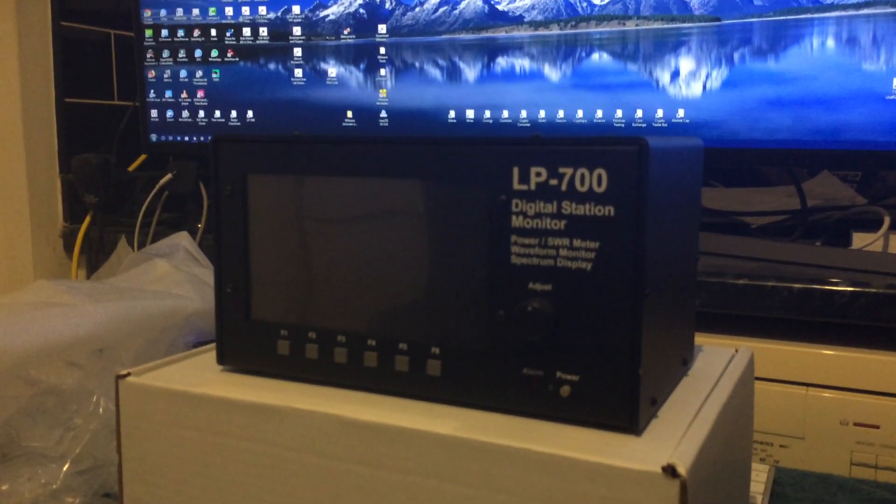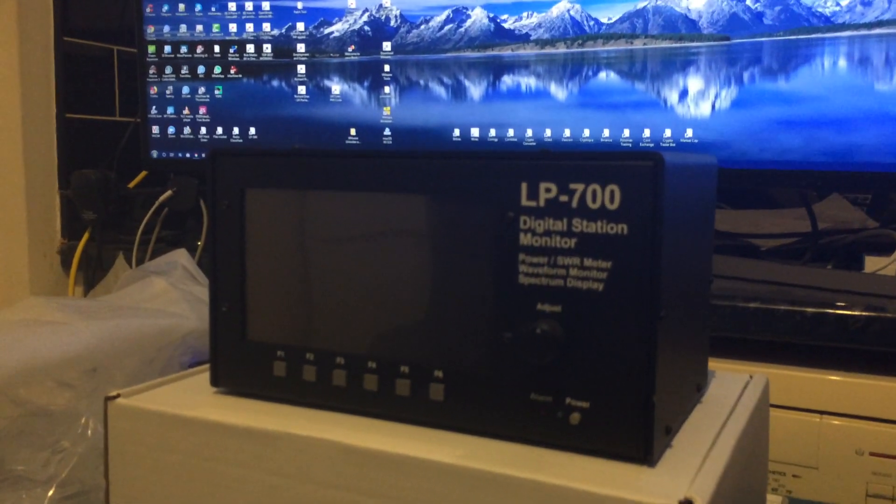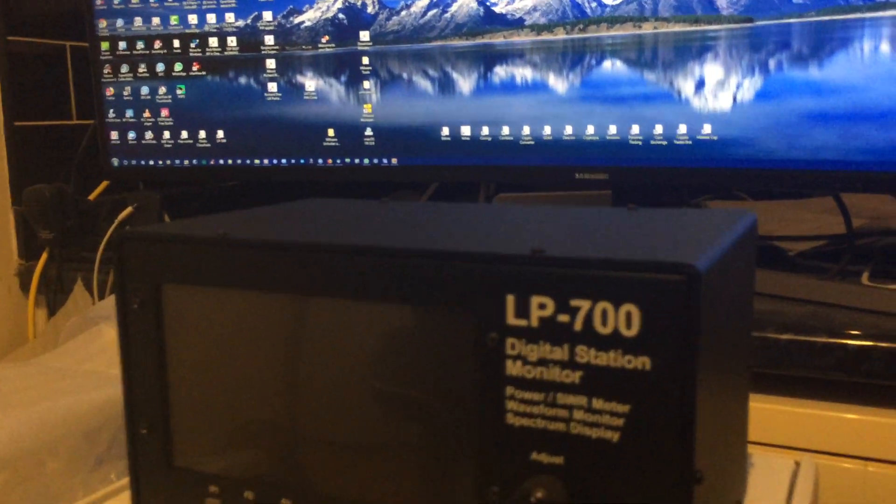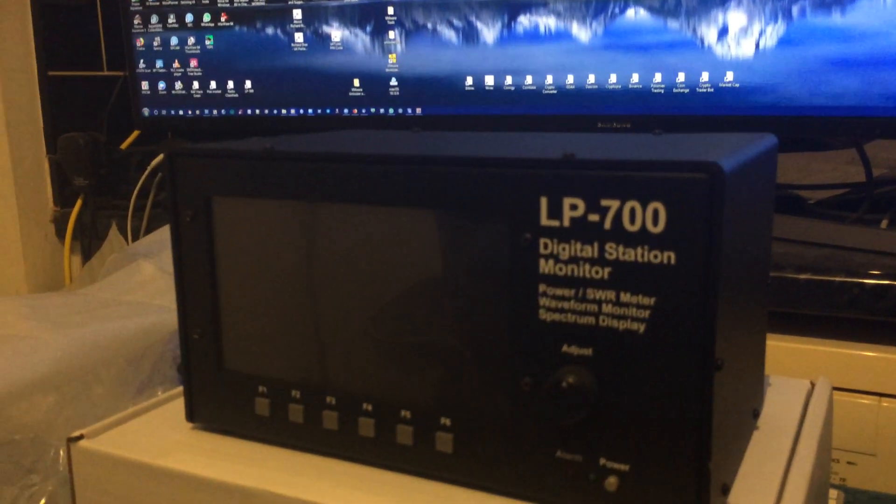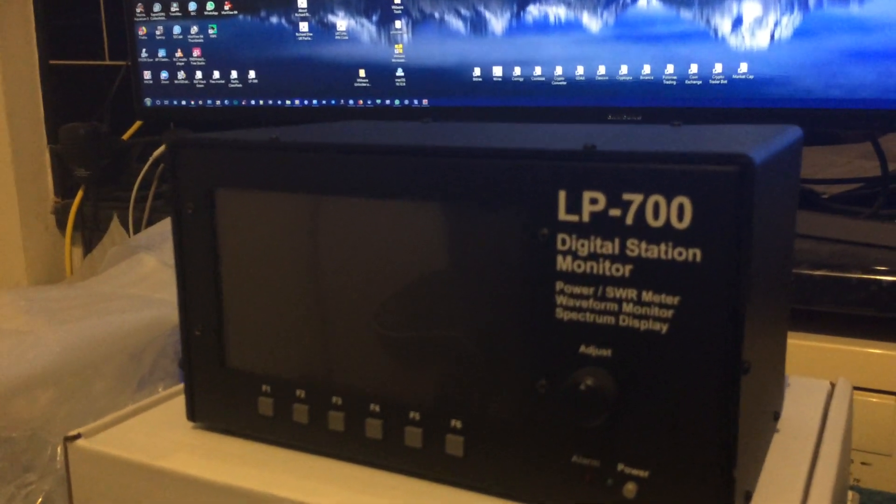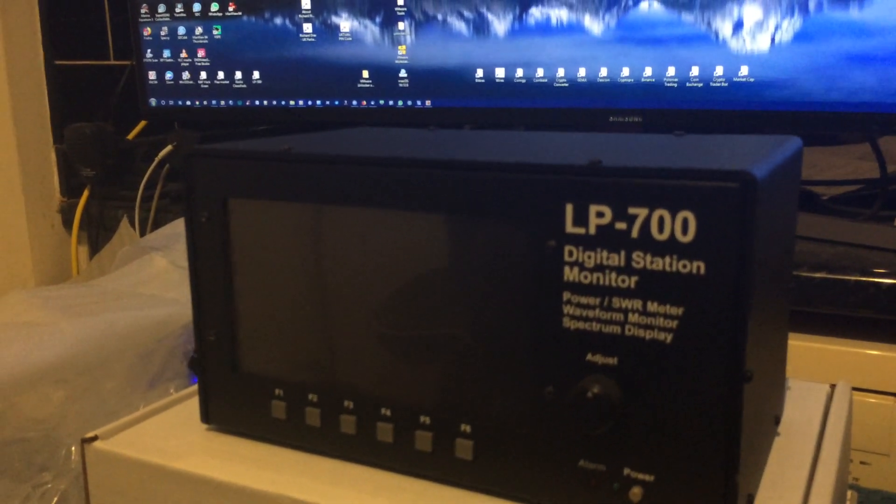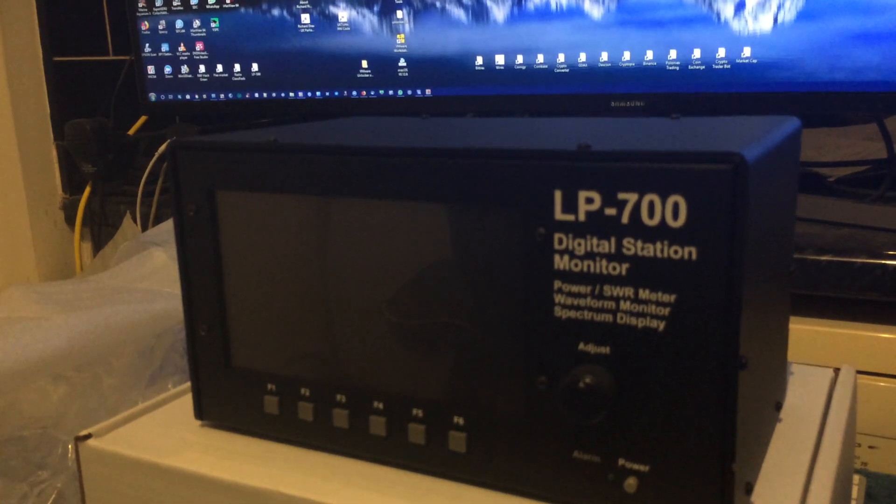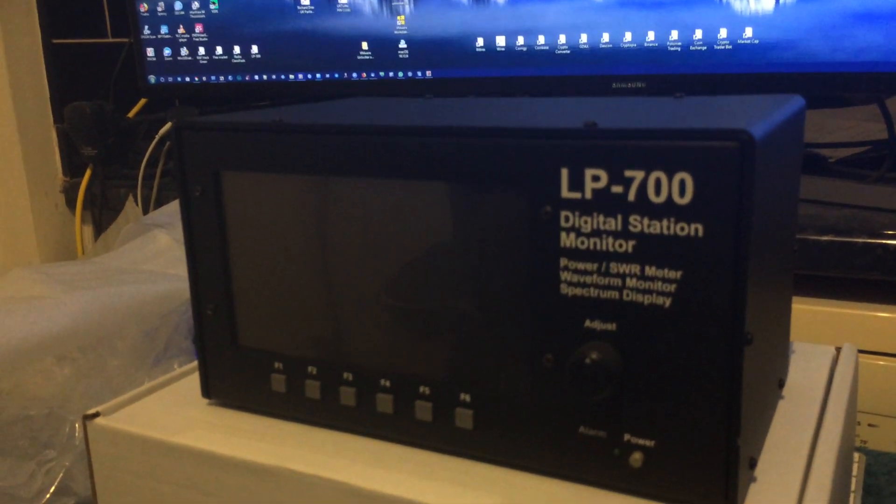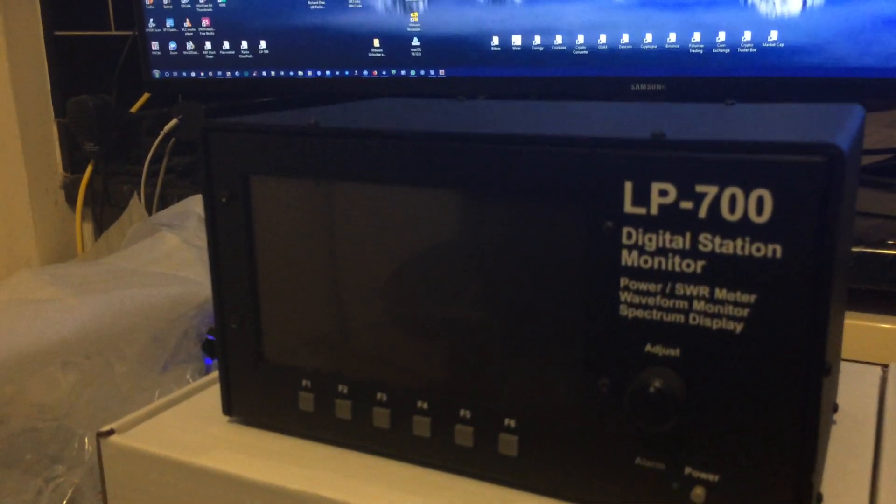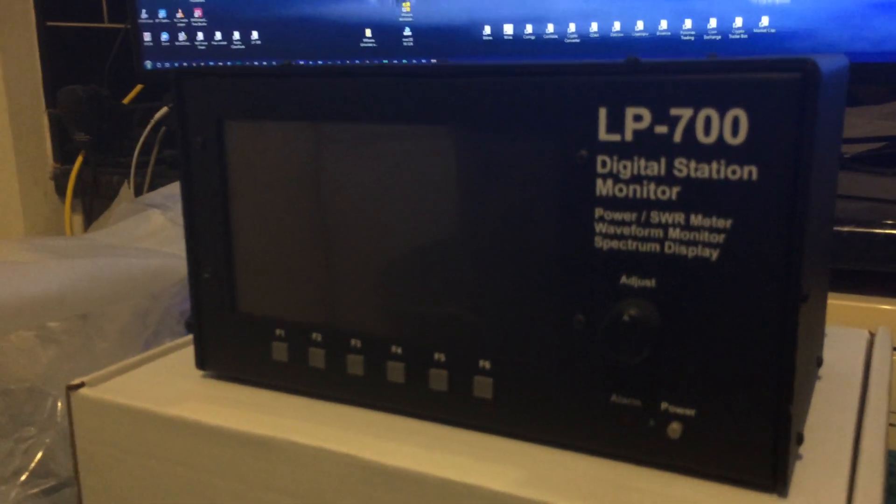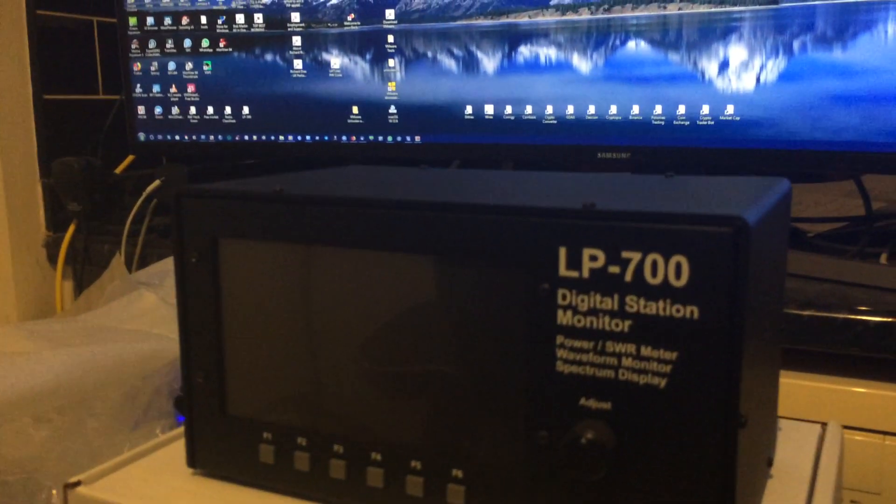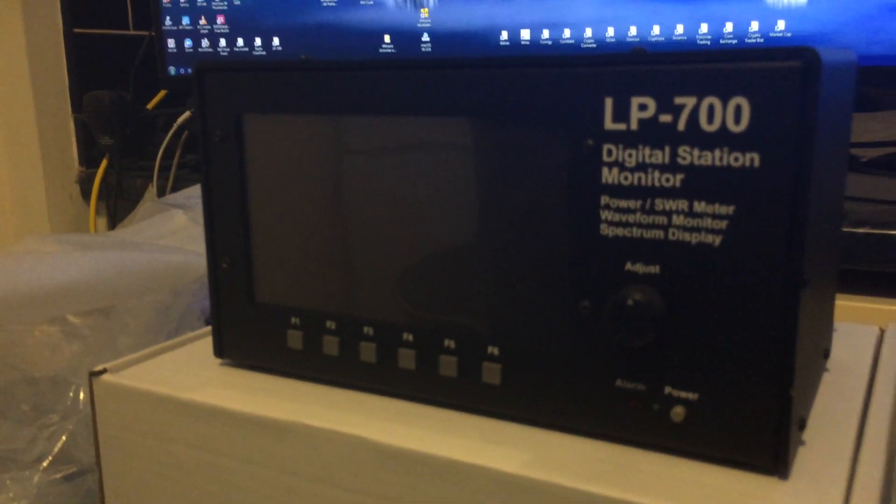And you can go to Telepost. If you put in Telepost, LP500 or LP700 Telepost. T-E-L-E-P-O-S-T. Telepost, LP500 or LP700. And you'll come across the website and you'll see a really good video on it. It's a fantastic bit of kit.